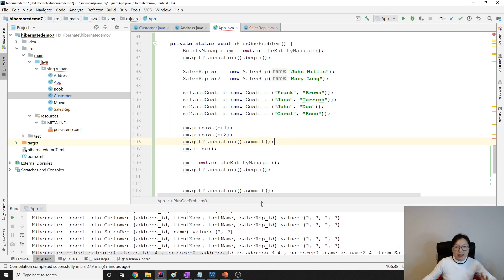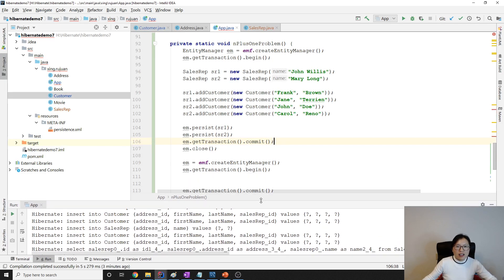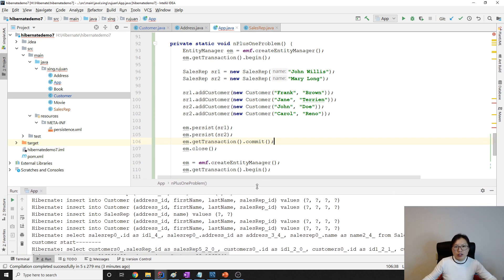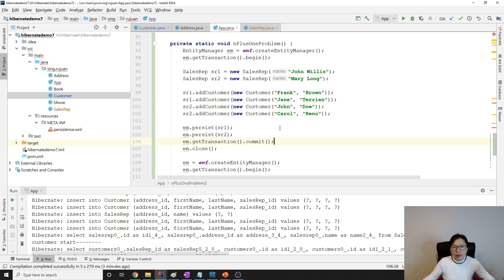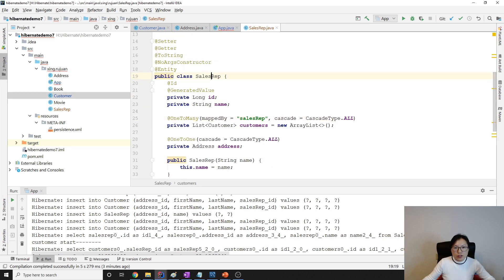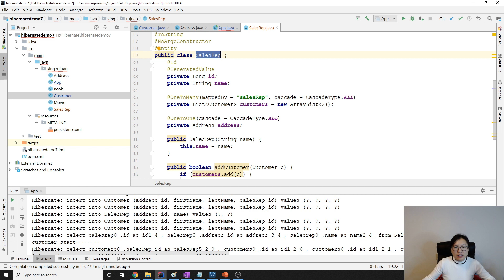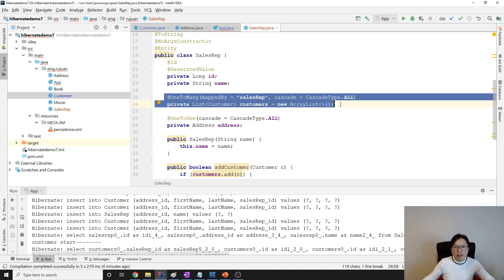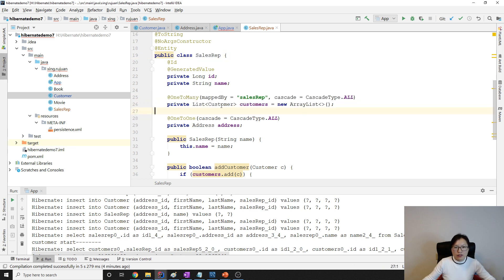I already have a skeleton code set up because it would take a very long time if I write everything from scratch. If you don't understand the code, you can leave a comment below, or you can follow the Hibernate playlist. Here I have a SalesPerson entity, and in SalesPerson it has a collection of Customer.